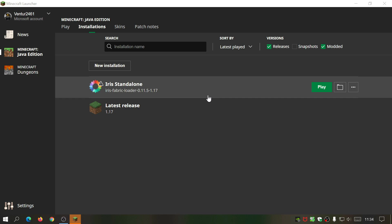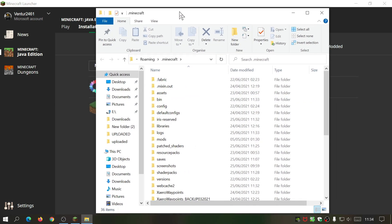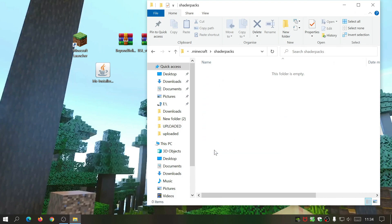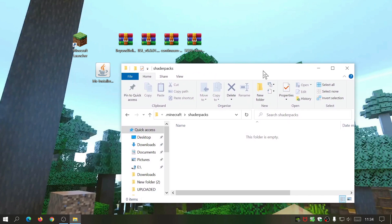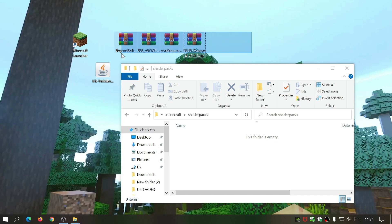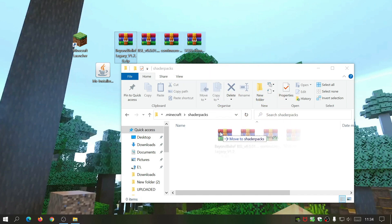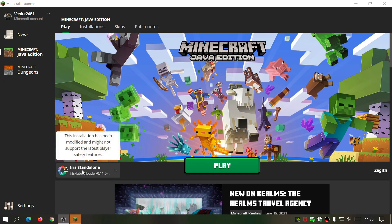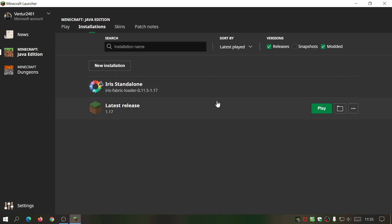In the Minecraft launcher, click the folder icon on any of the installation links to open your Minecraft installation directory. Scroll down to the shader packs folder and open it. I've already downloaded all the shader packs shown in the video — links are in the description. Highlight all the shader pack files and paste them into the shader packs folder, which should be at Users > AppData > Roaming > .minecraft > shaderpacks. Then reopen the launcher, make sure Iris Standalone is selected, and click Play.